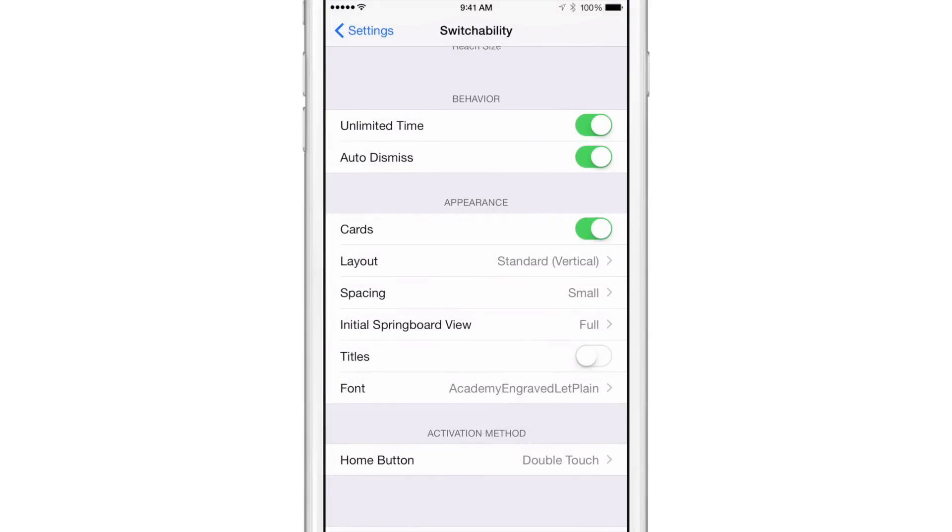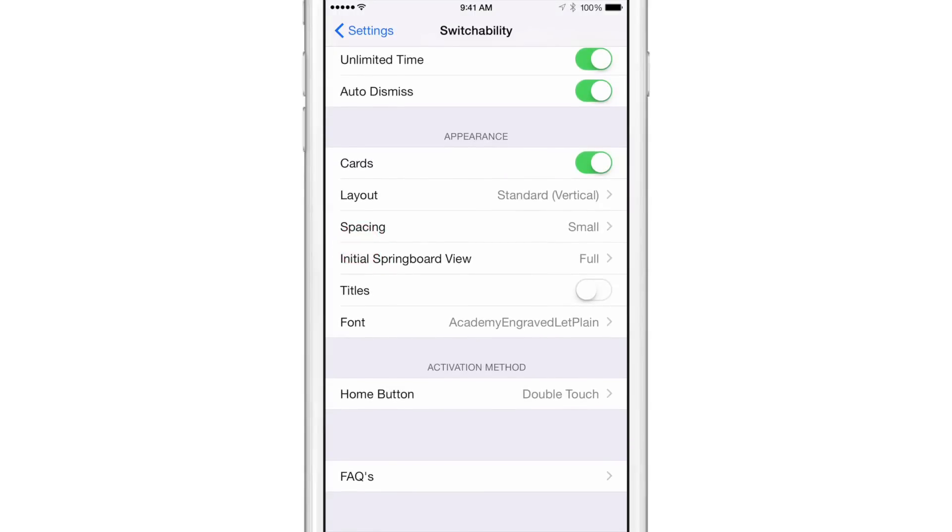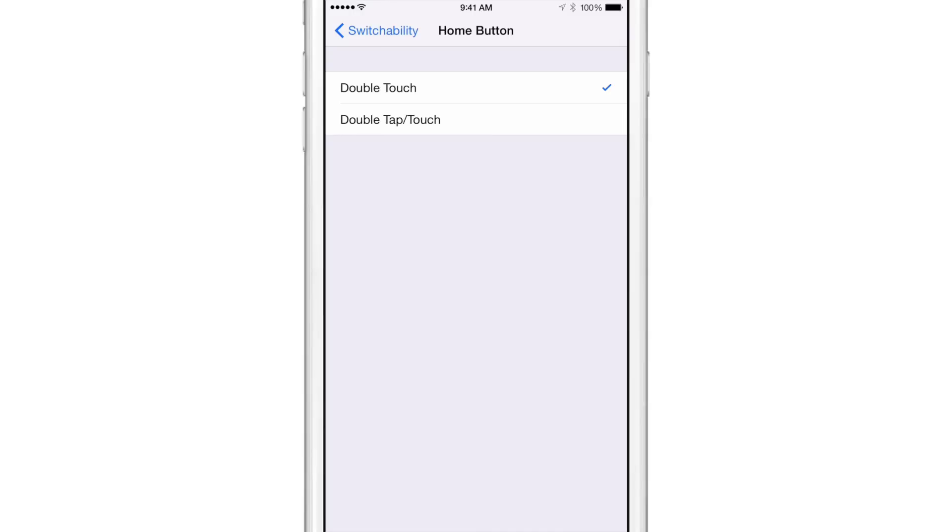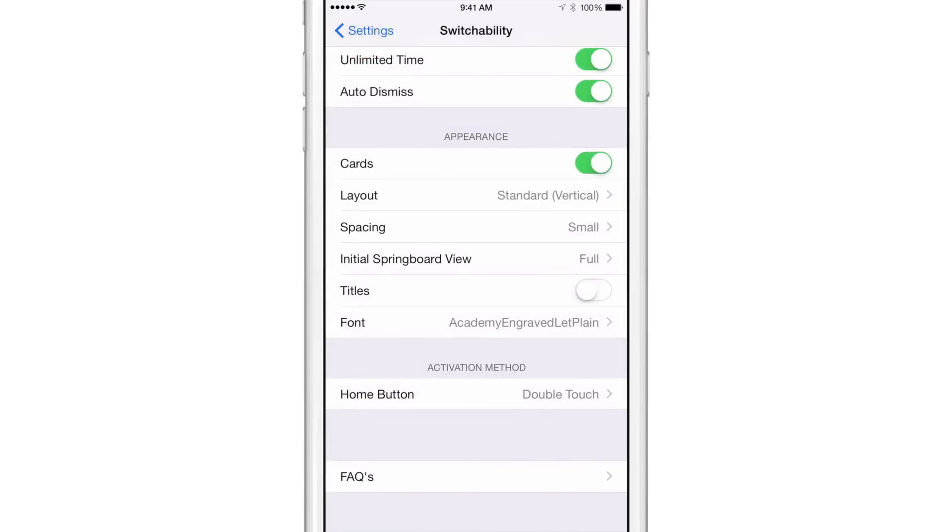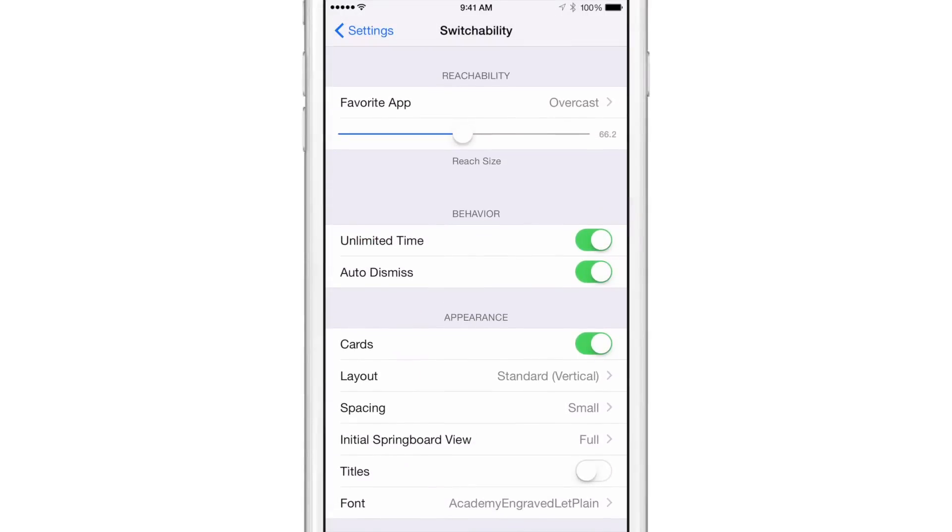Then there's other settings like spacing, initial springboard view titles. If you want to have titles above each app card, I don't particularly like that. So I have that off. And then there's home button. So you can make it a just a double touch on the reachability or the touch ID sensor. If you just double touch it, that will open up the switchability view, or you can absolutely just completely replace the app switcher gesture, which is a double press on the home button. And that will invoke switchability as well. So it's going to be up to you how you want to configure this. But as you see, there are lots of settings in switchability.